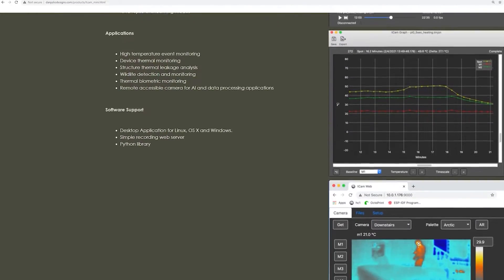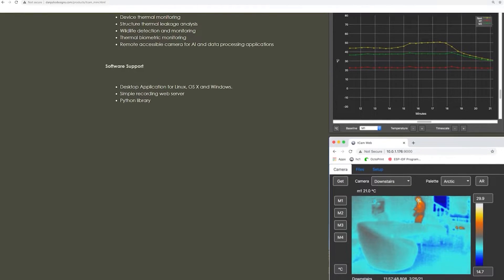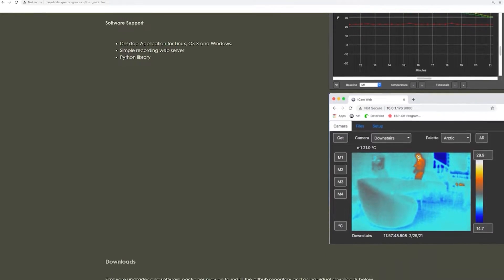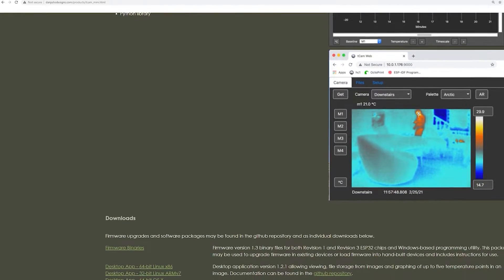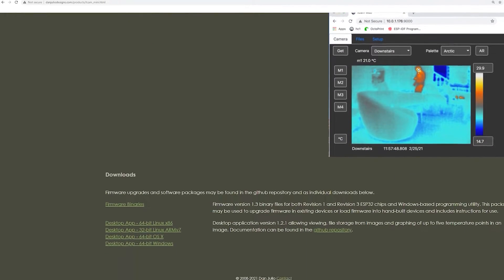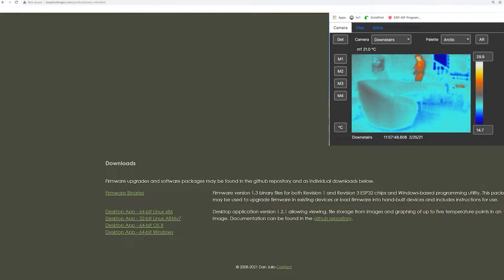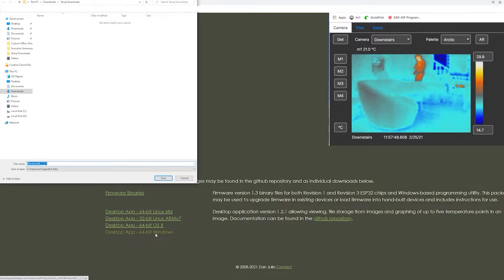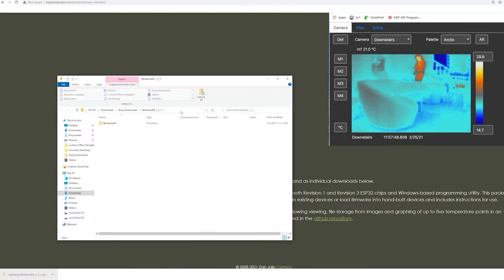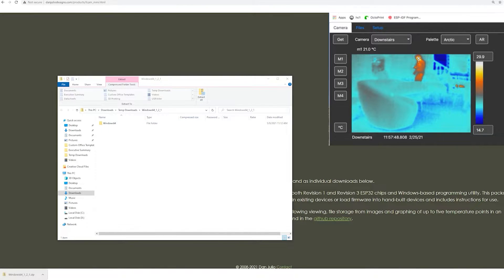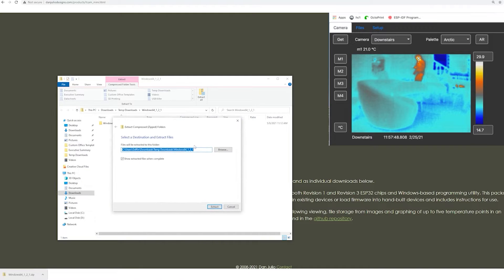My favorite thing about the T-Cam is its easy to use companion software. To download, just go to Dan Julio's website and scroll to the bottom of the T-Cam Mini page. Select the version for your operating system, then just unzip the folder and run the program.